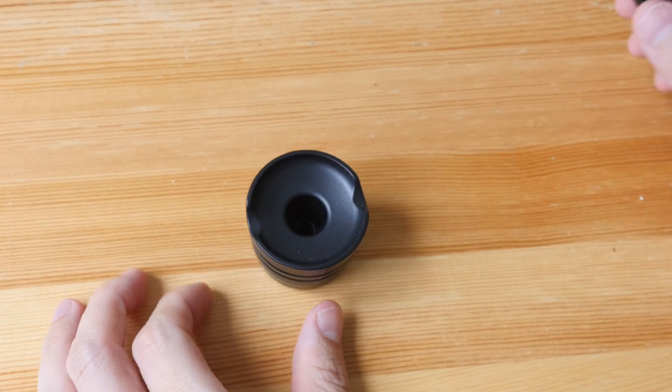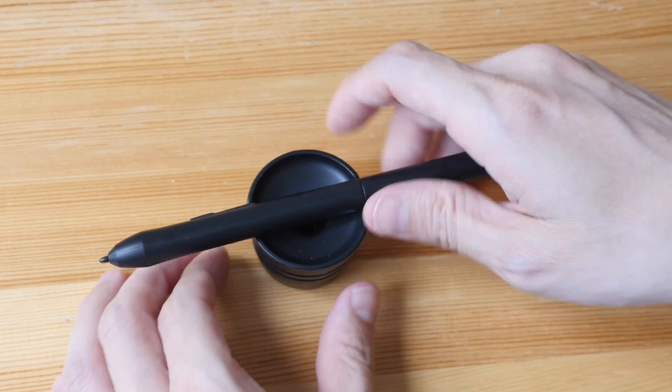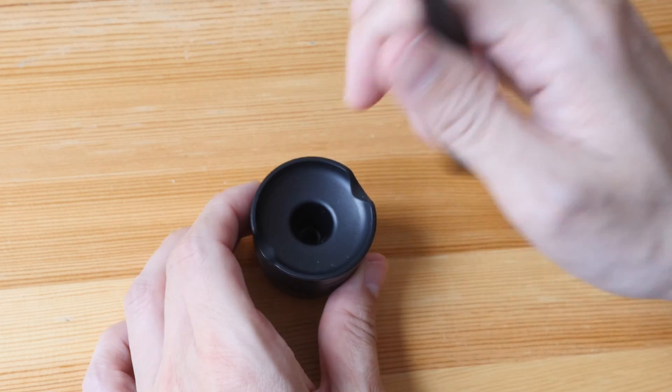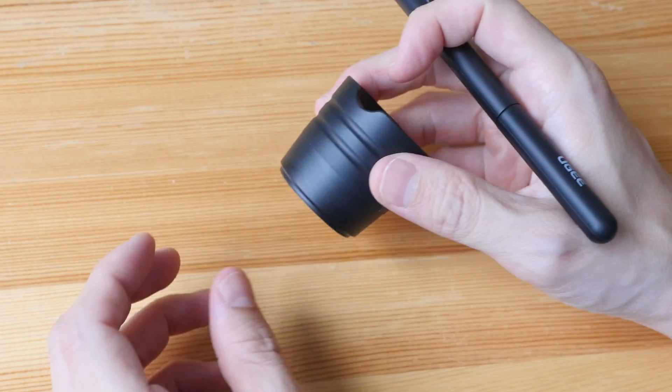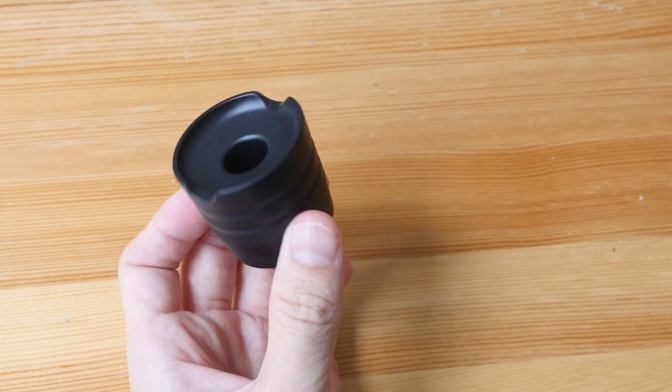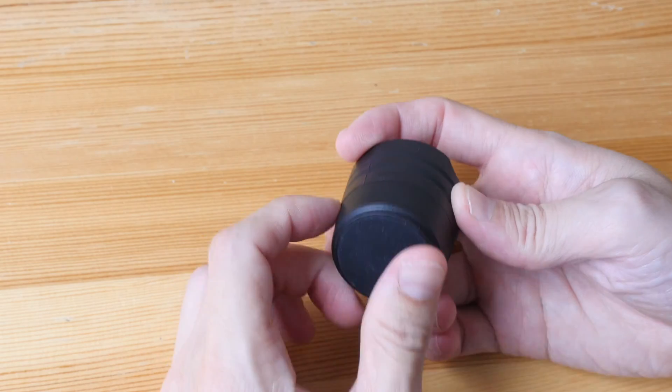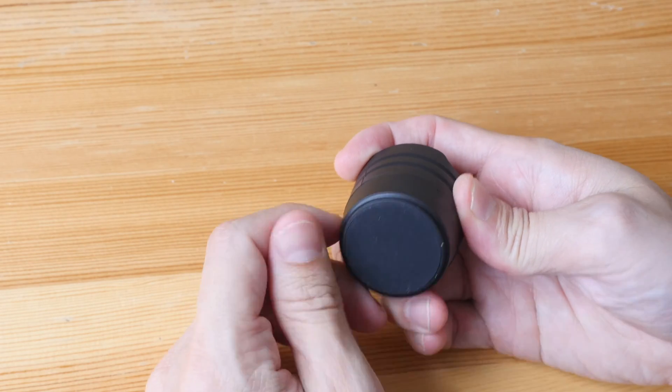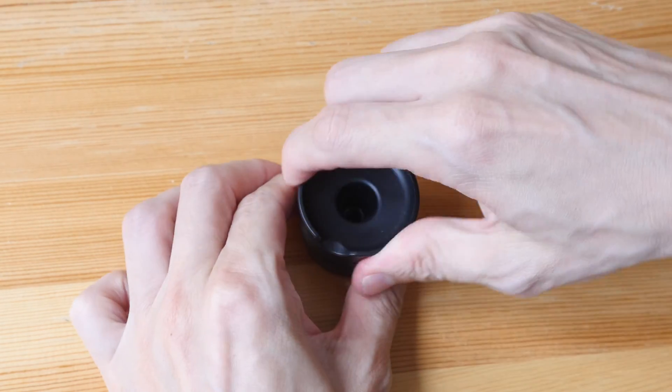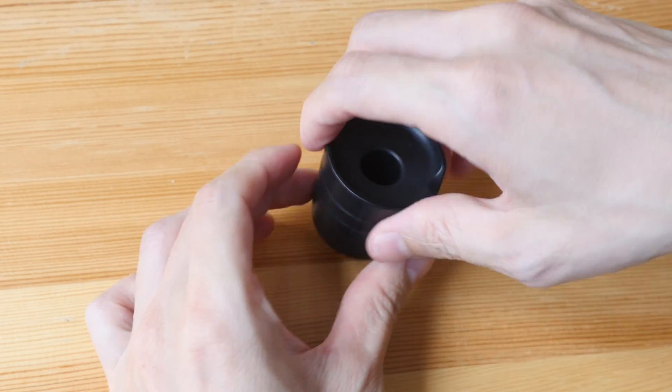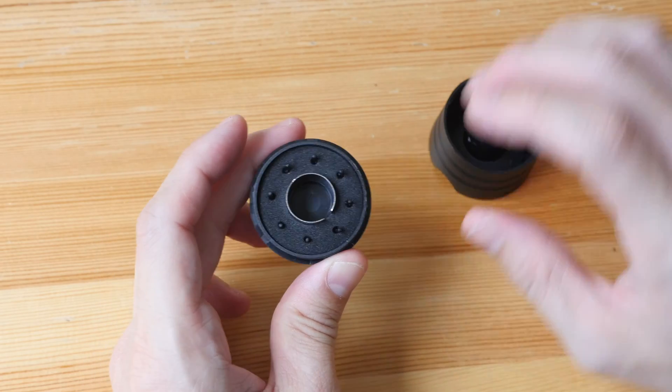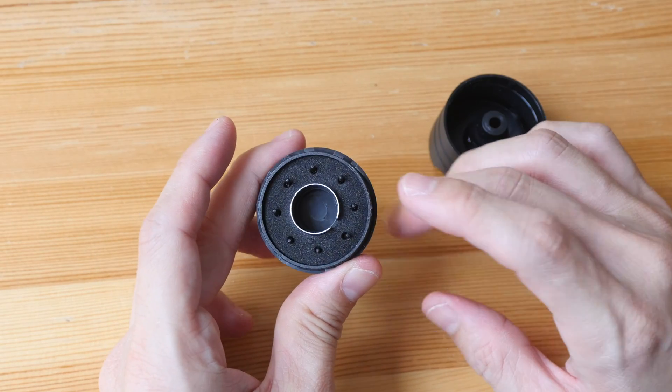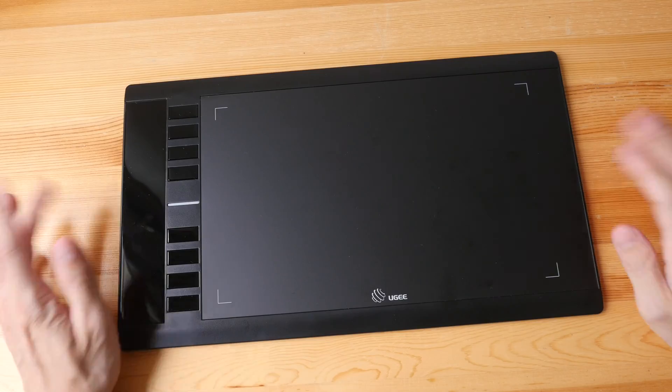And this is the pen stand. You can have the pen rest horizontally or vertically. The stand has some width to it, thankfully. And at the bottom, there is this rubber to prevent this from sliding around. Eight replacement nibs are included and that's the nib remover.